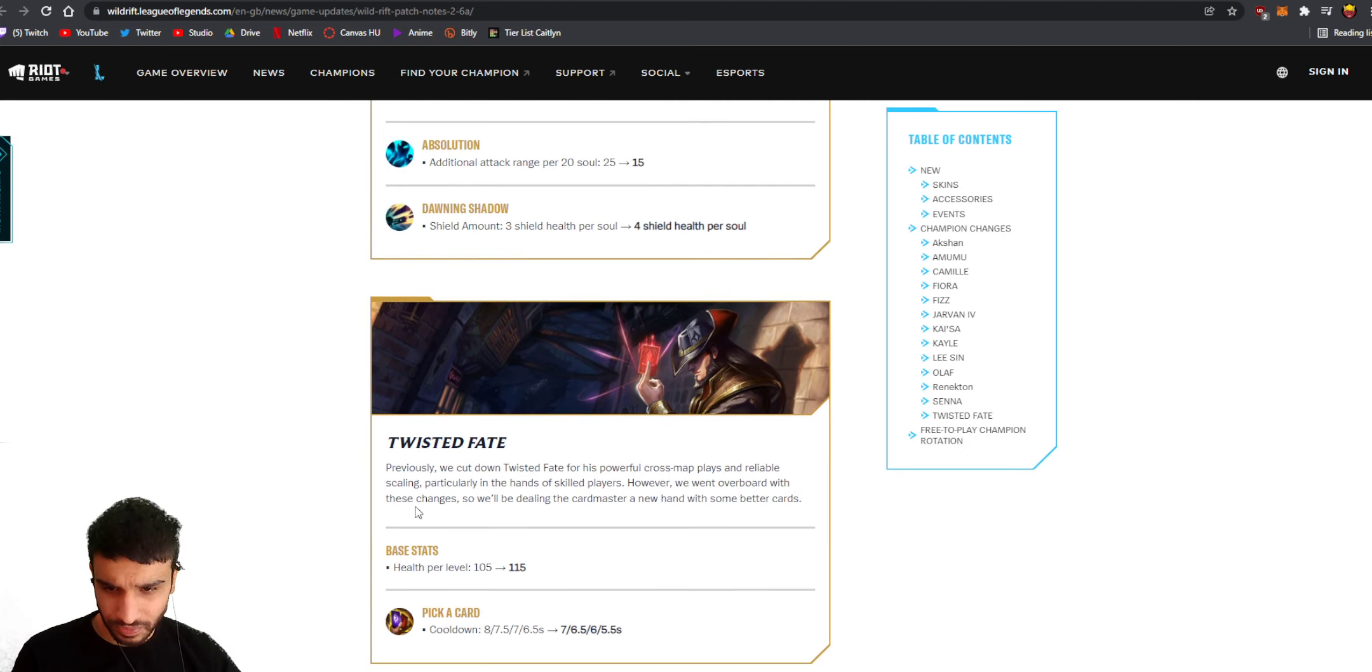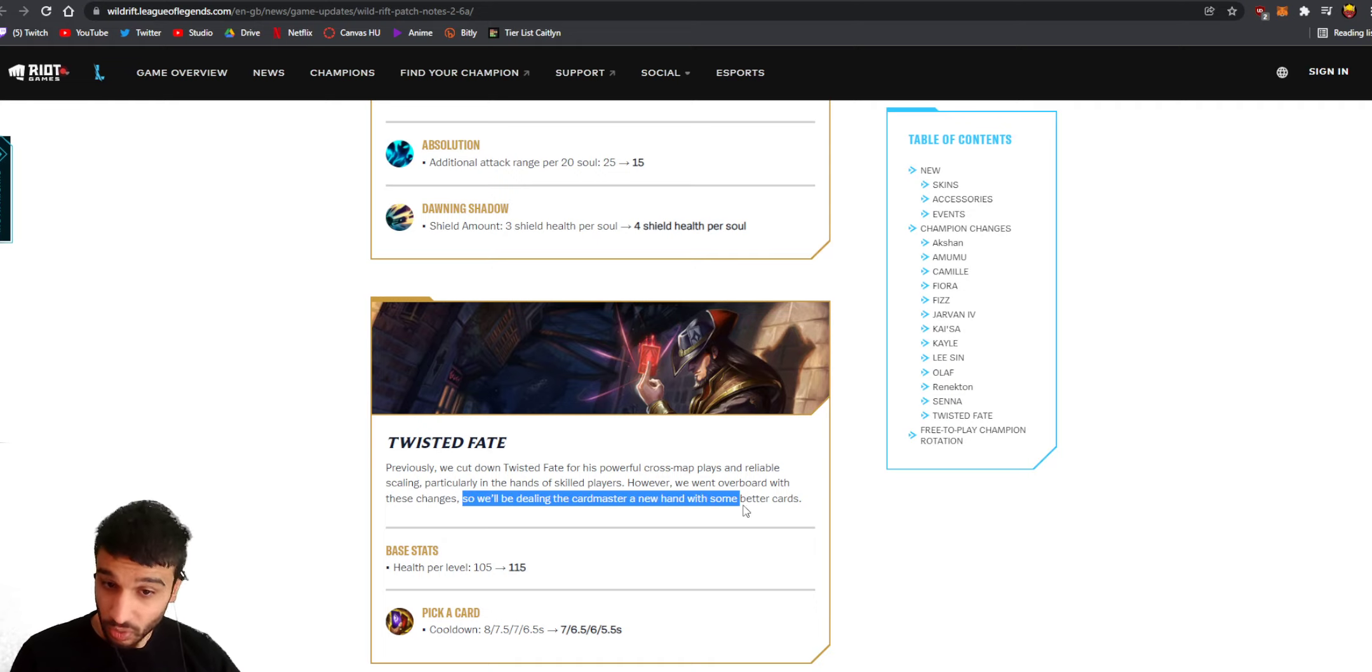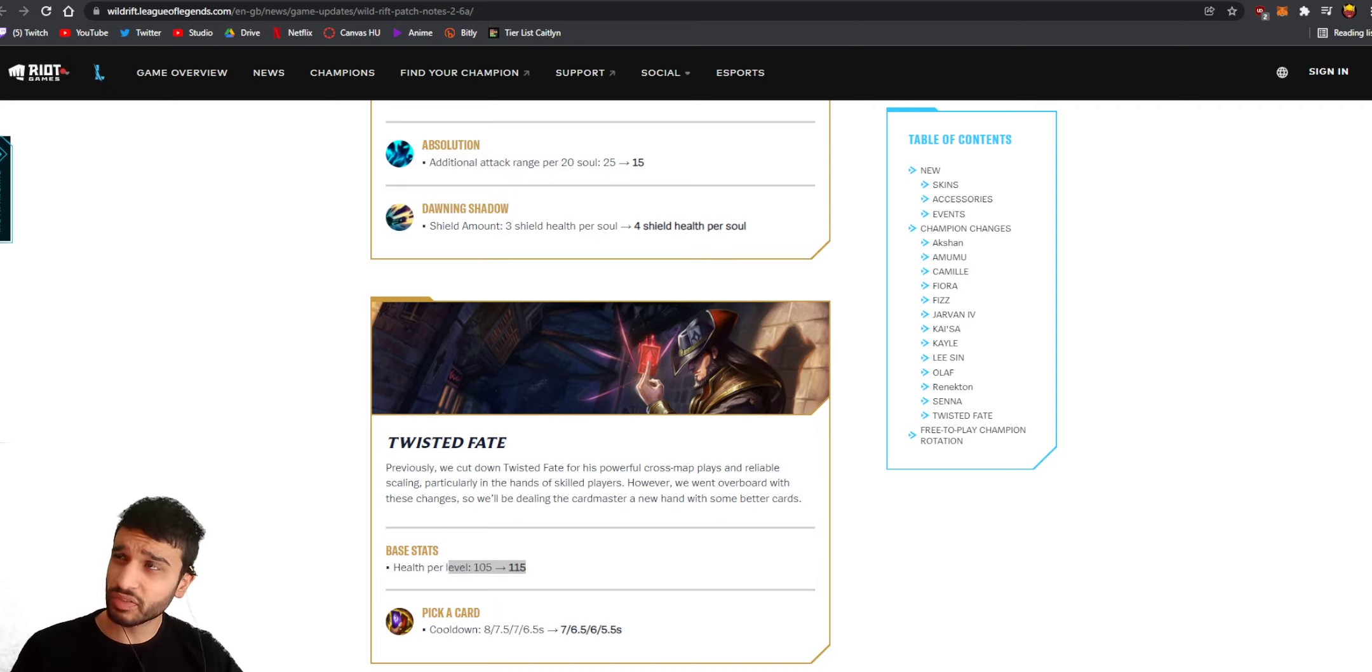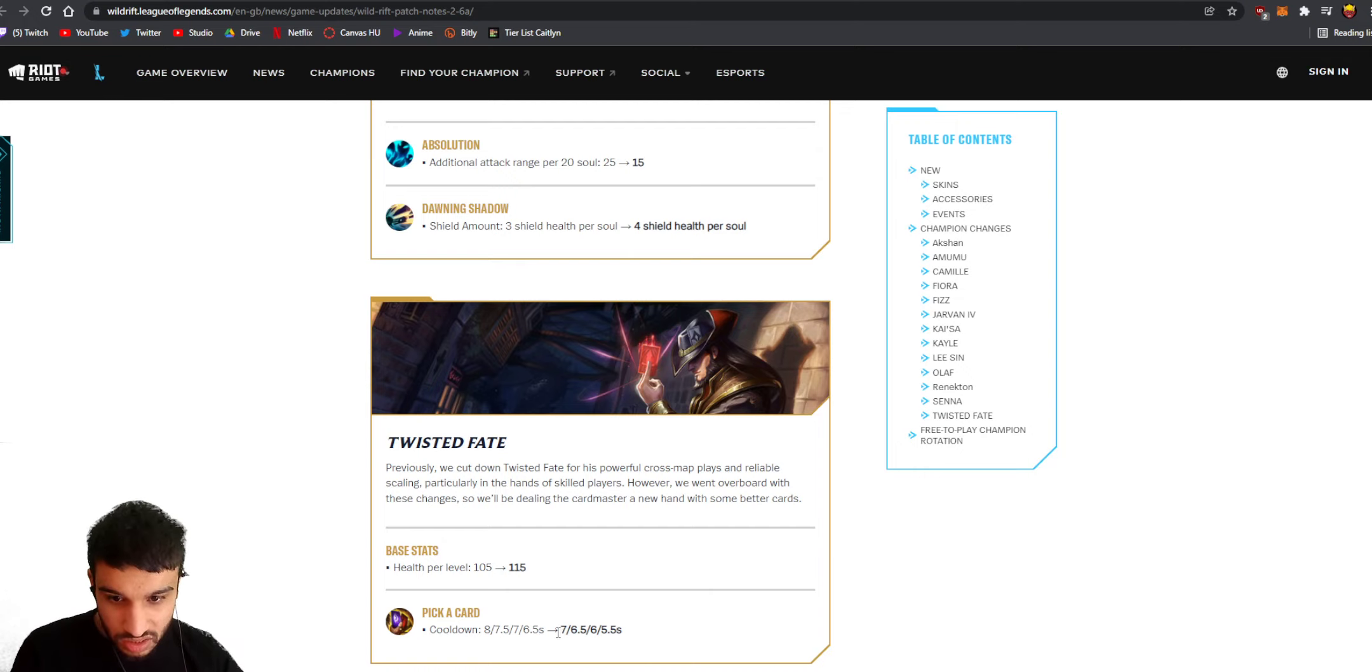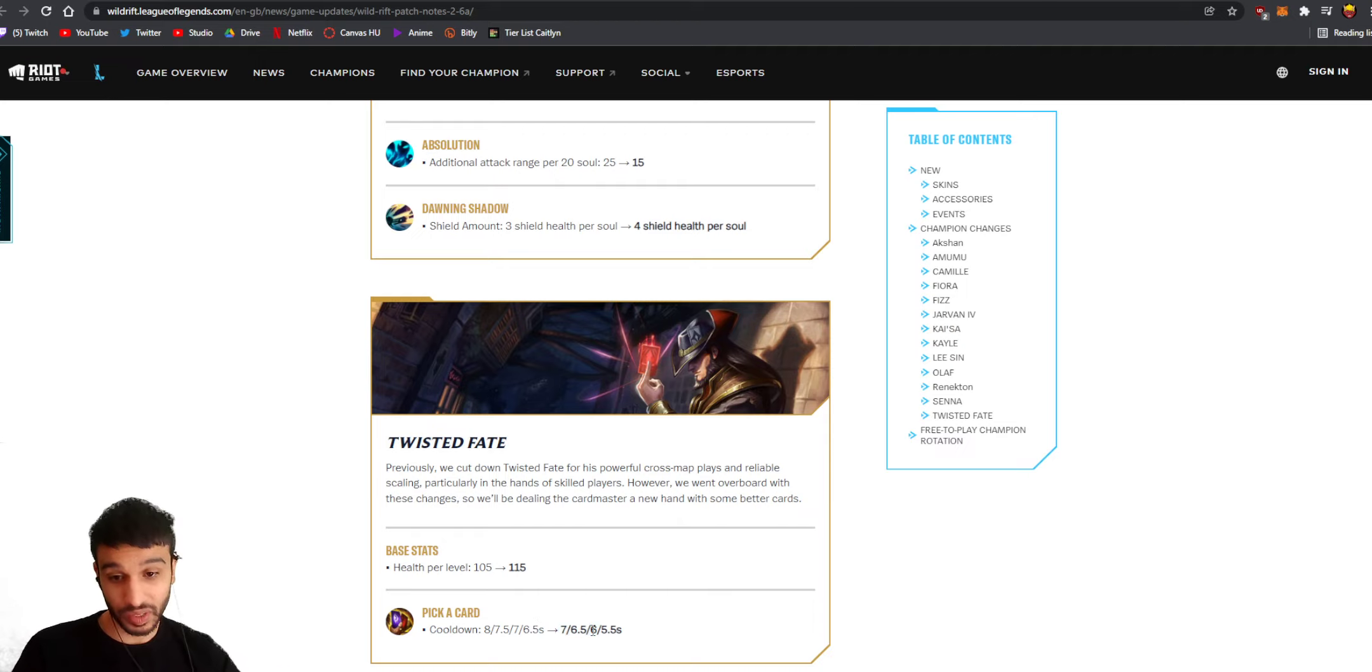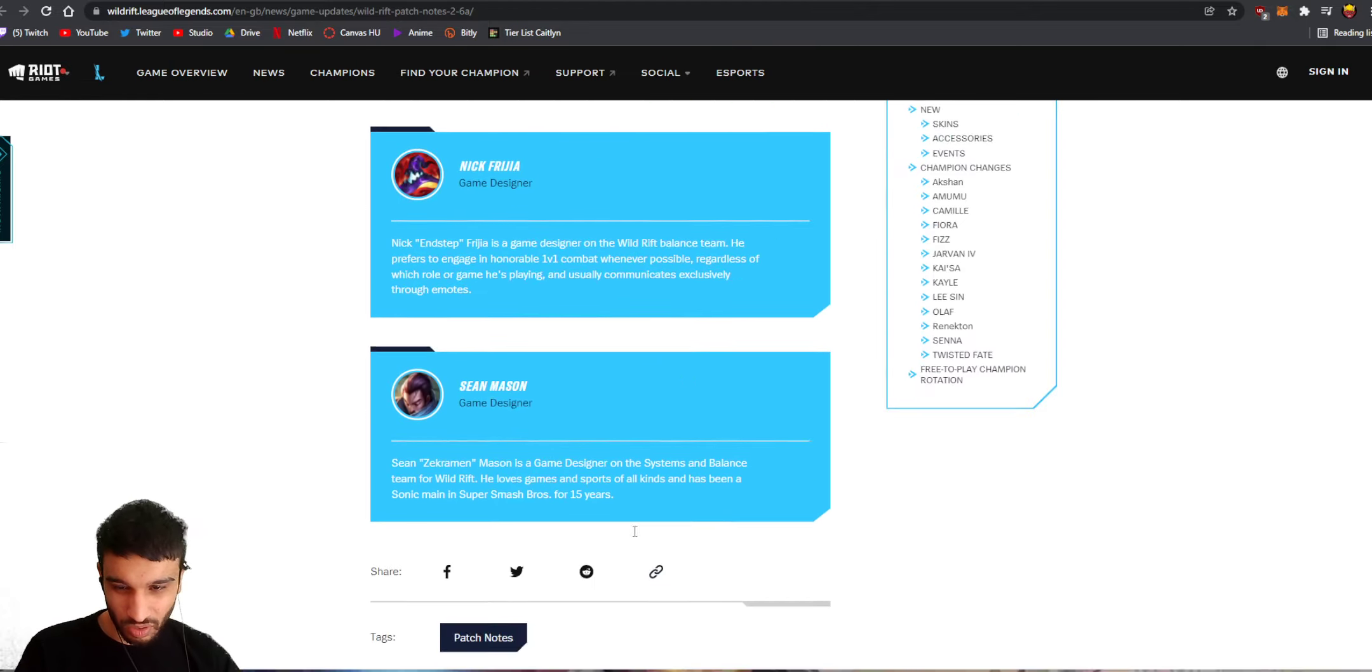Twisted Fate - are they gonna bring him back? Previously we cut down Twisted Fate for his powerful cross-map plays and reliable scaling, particularly in the hands of a skilled player. However we went overboard with these changes, so we'll be dealing the card master a new hand with some better cards. Health per level, okay he's gonna become tankier in the late game. Wait a minute, he becomes tankier in the late game, maybe you could build a Luden's Echo now on him instead of a Rod of Ages, I don't know, I'll give it a try. So they're reducing the cooldown - this used to be 6-6-6-6 the cooldown, 6 seconds, now it is 7-6.5. This is gonna make him playable again, this is gonna make Twisted Fate pretty broken again. What the hell why? I mean I think Twisted Fate was fine to me, he felt fine, he was still strong.